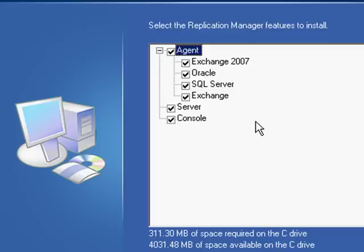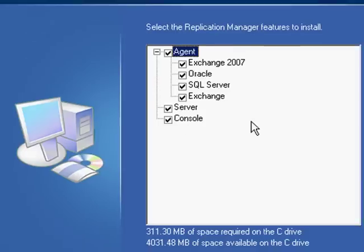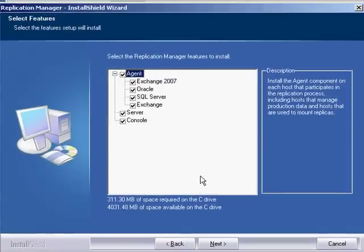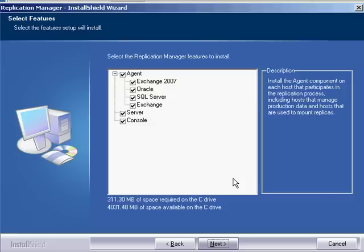In the near future the management of EMC Celerra File System Checkpoints and Replication will be introduced to EMC Replication Manager. The console is the graphical user interface. This virtual machine will also act as VM proxy host to protect my virtual infrastructure.